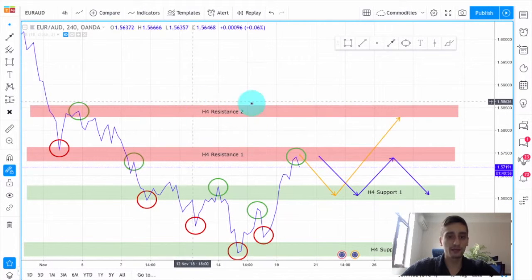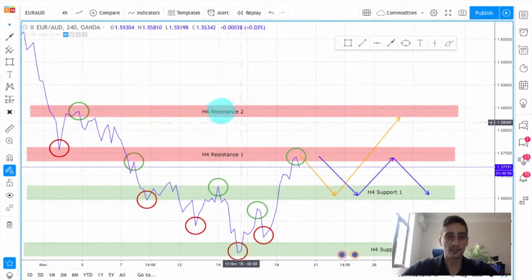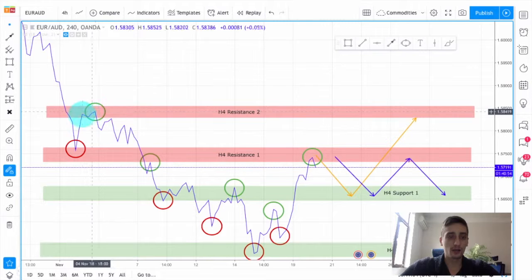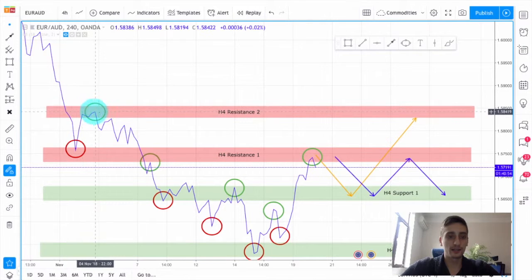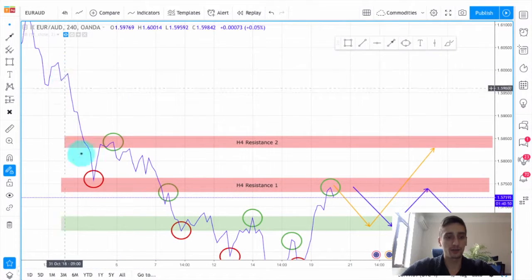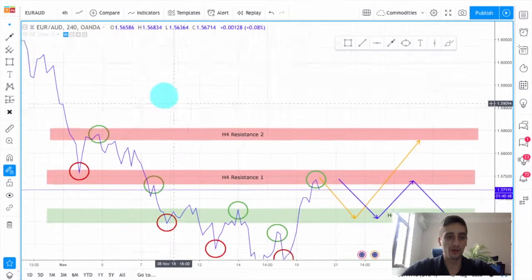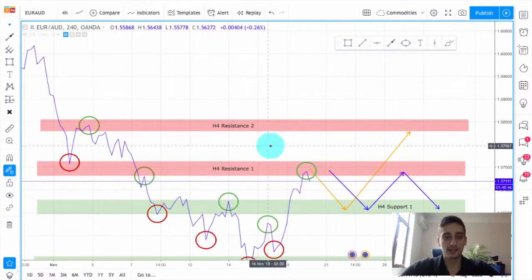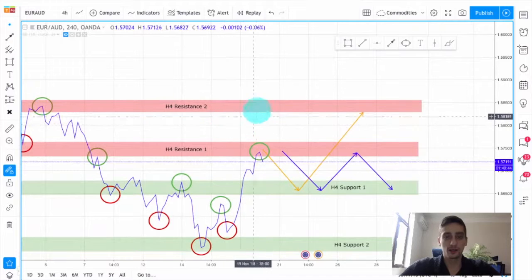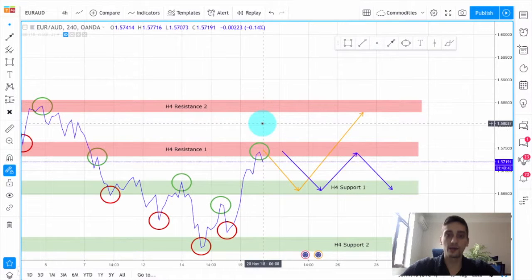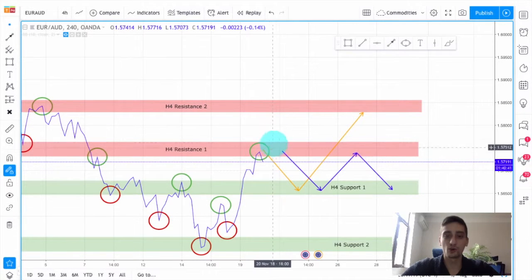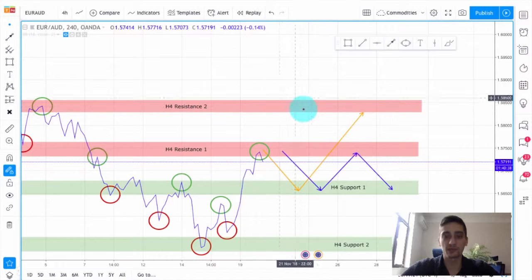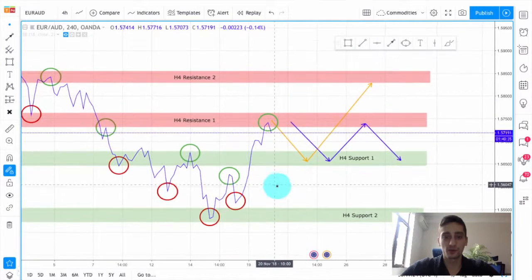Just in case, we have this H4 resistance area two as well. You can see after this correction — if I may call it that — to this impulse wave, the price has never reached that area after that. So if we reach it I expect a strong reaction from that area as well.